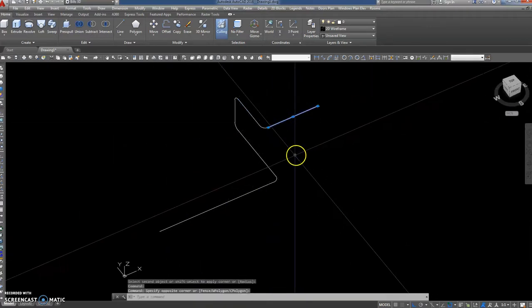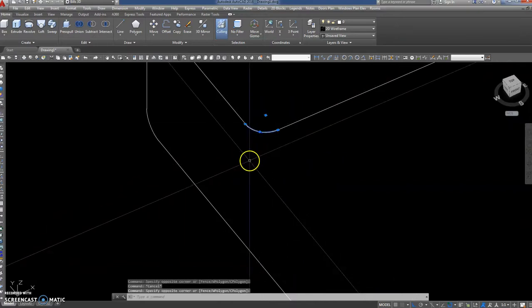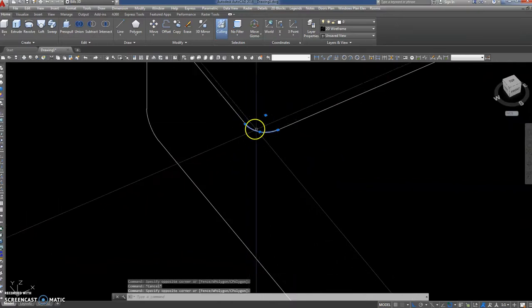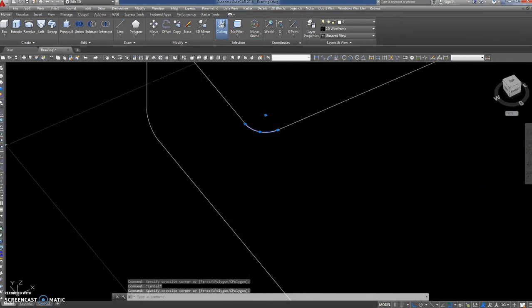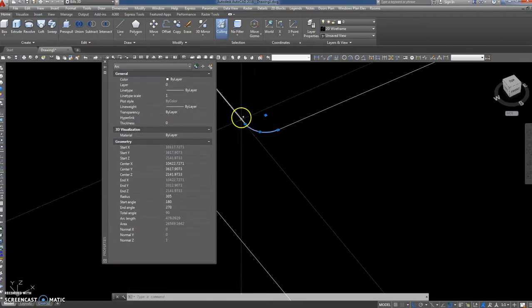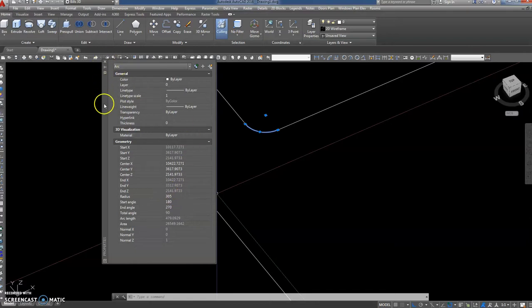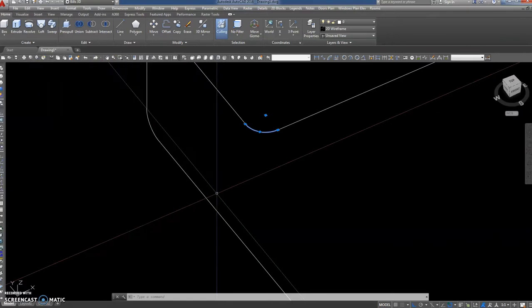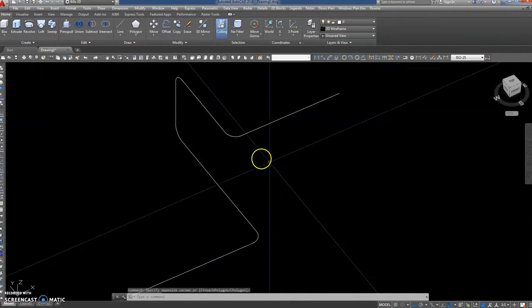Now that arc is specifically for a 200 nominal bore pipe. Its radius is 305.